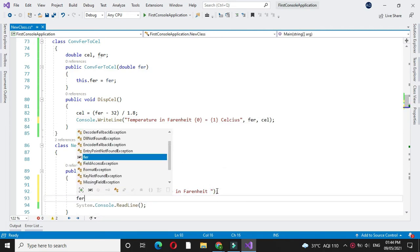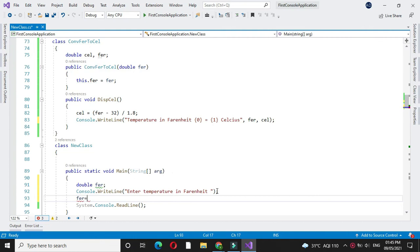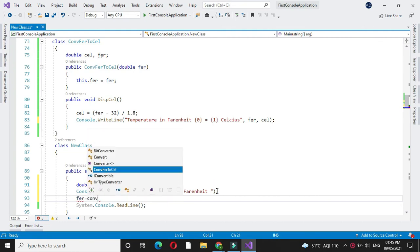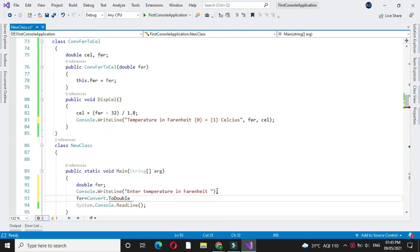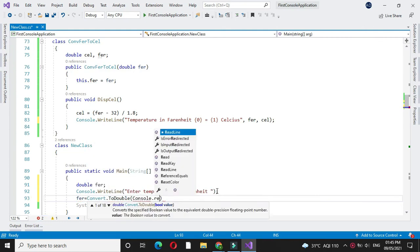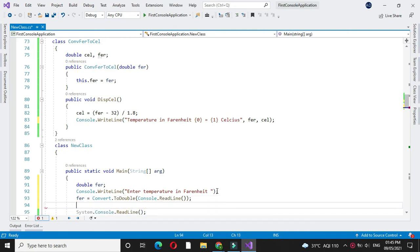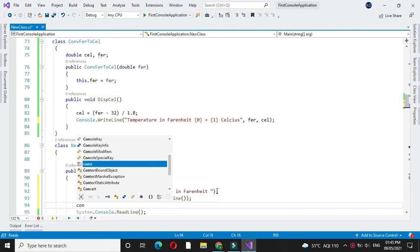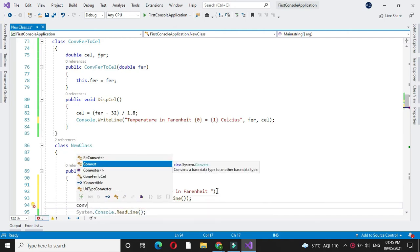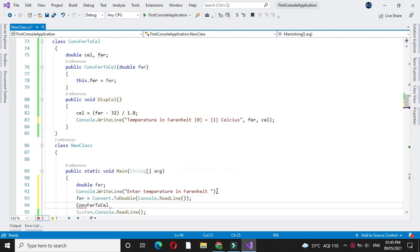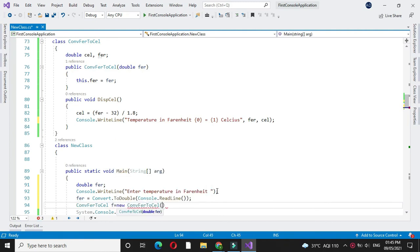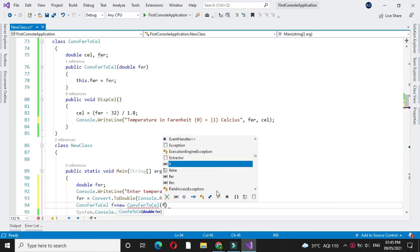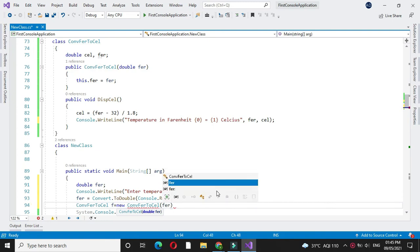In FR we will accept it by converting it to double. Then we will create object of our class and we will pass this FPR as a constructor parameter.